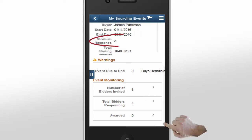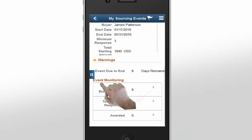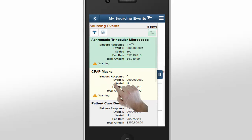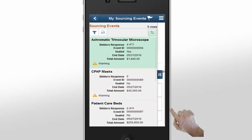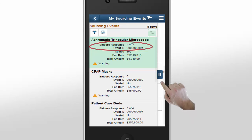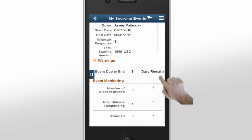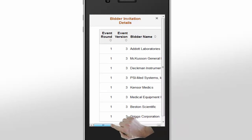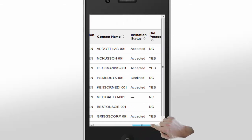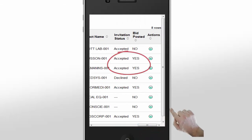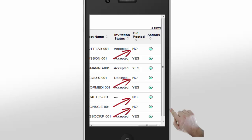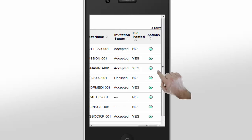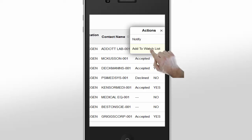First, you can compare the minimum response value to the total bidders amount. Second, back on the Event Summary page, you can see the value for the bidders response field — in this case, there are four responses and only three are required. To find out who responded to this event, James expands the Number of Bidders Invited section, which opens a new window. The system shows you who accepted or declined the invitation and the suppliers that have not yet responded. James can take action by sending an email to a supplier or adding a supplier to the supplier watch list.